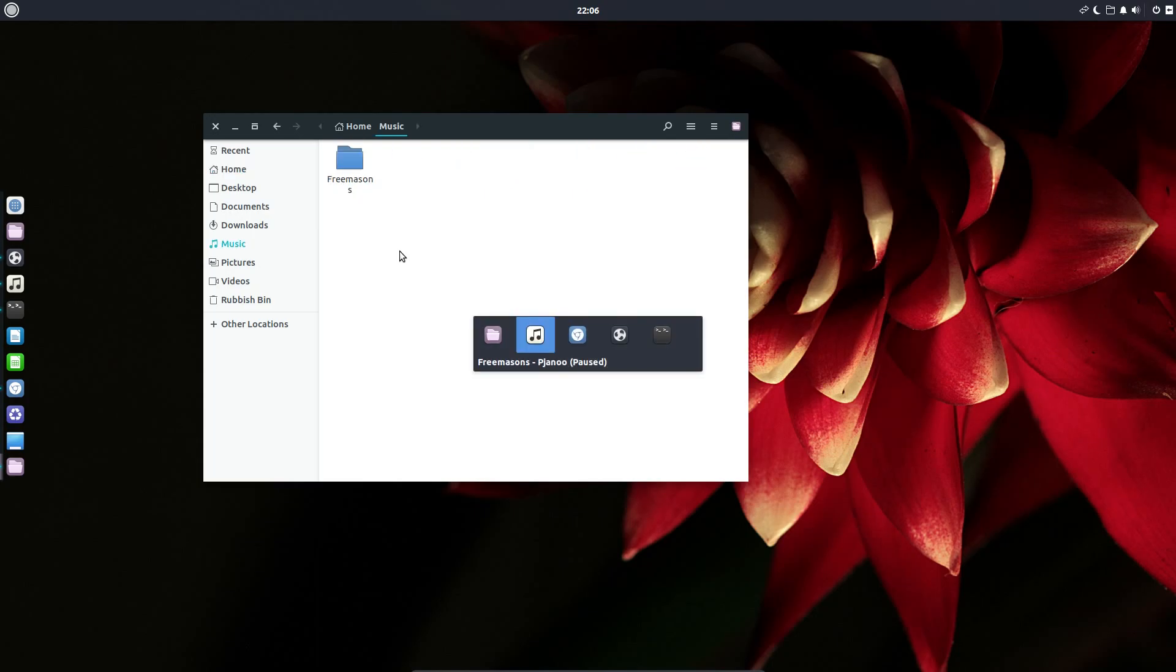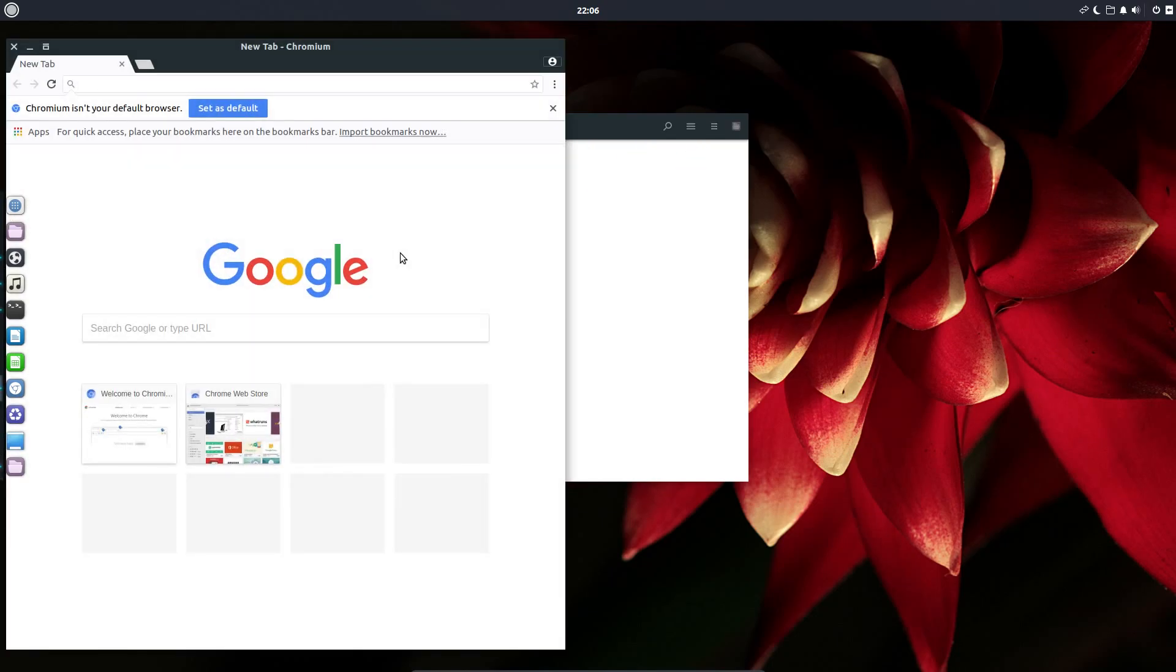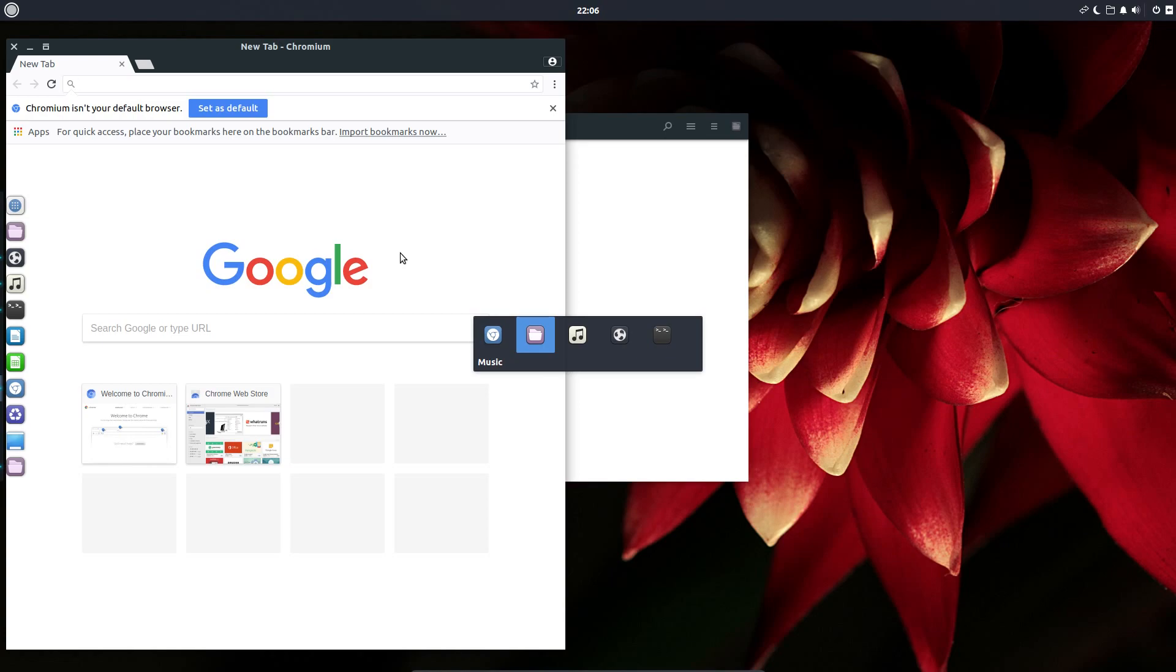The alt-tab application selector does look slightly different now. I know I said this in Solus, but I think the icons could be slightly larger here. But otherwise it looks perfectly presentable.